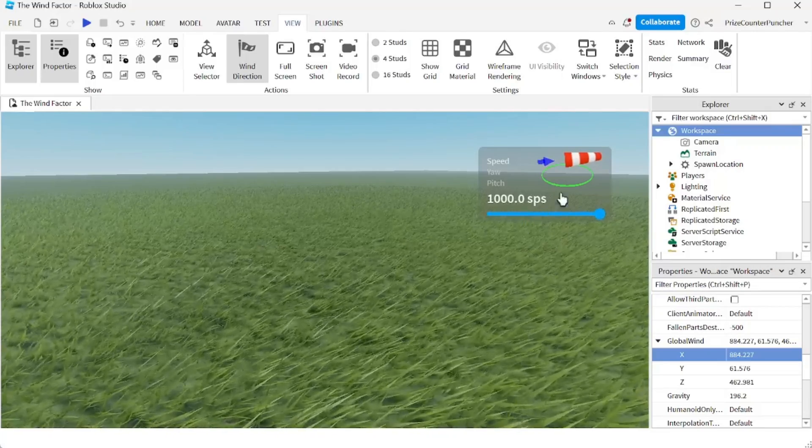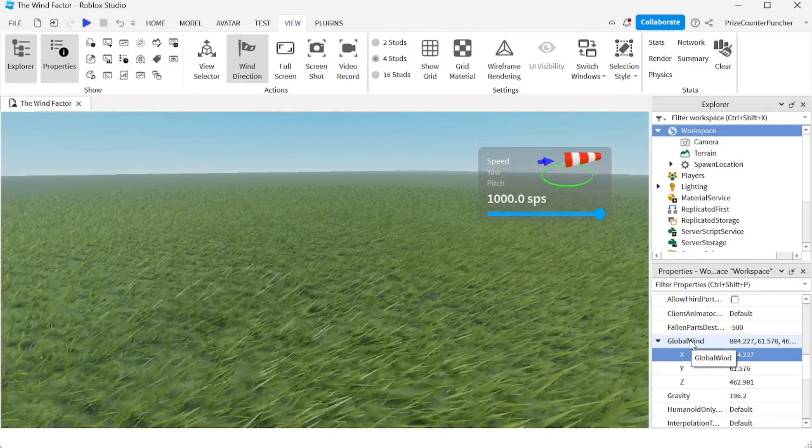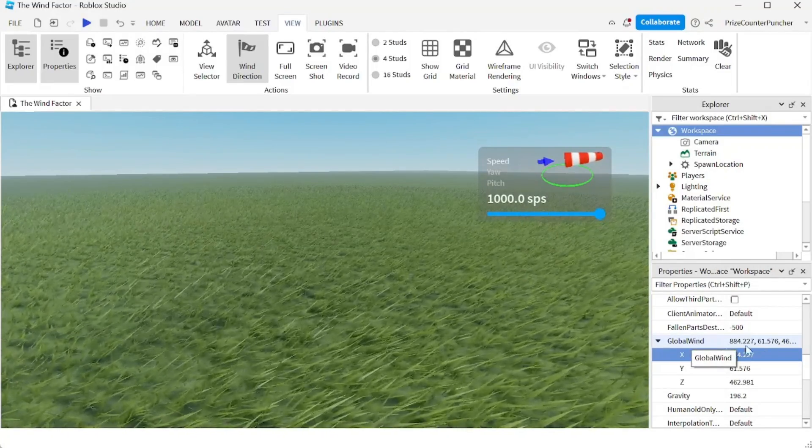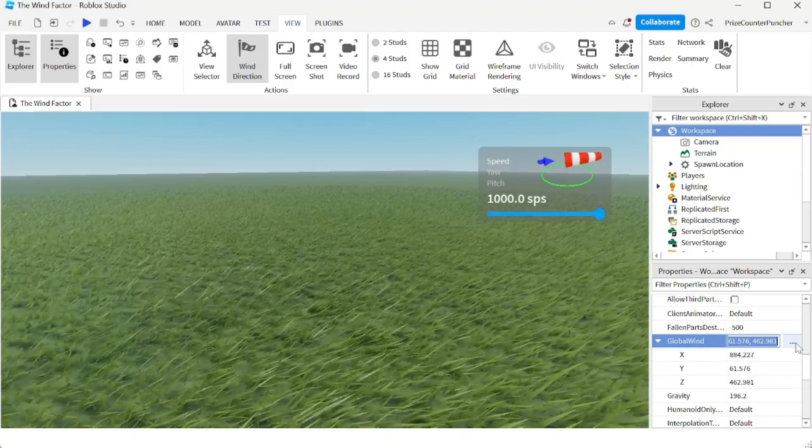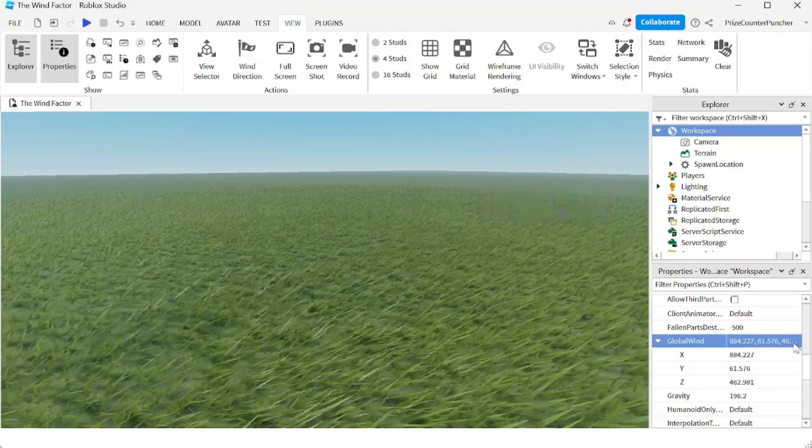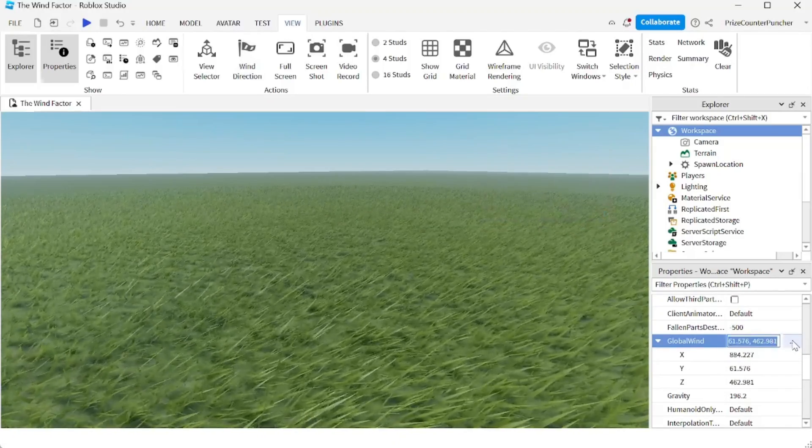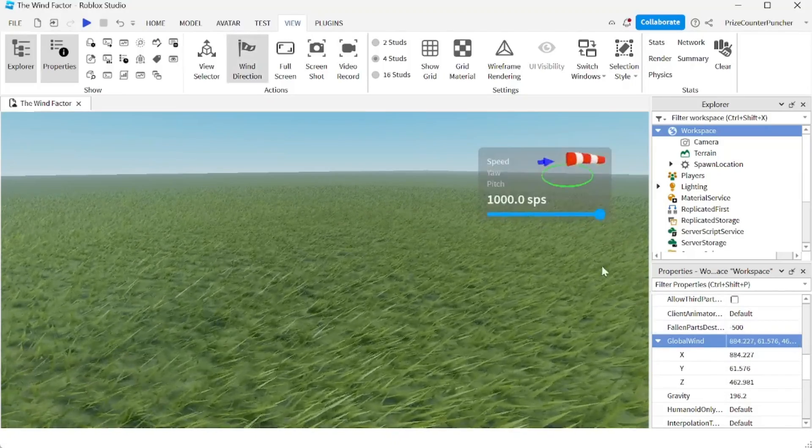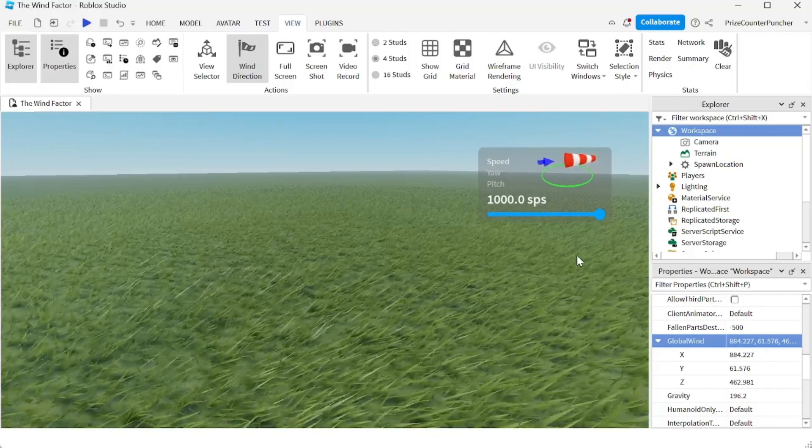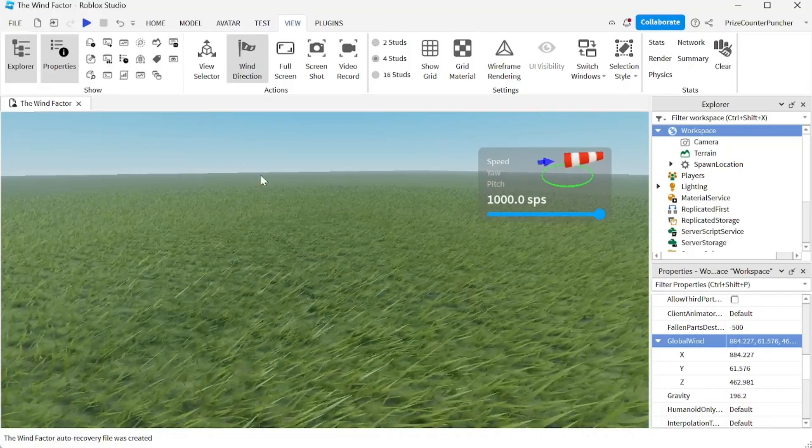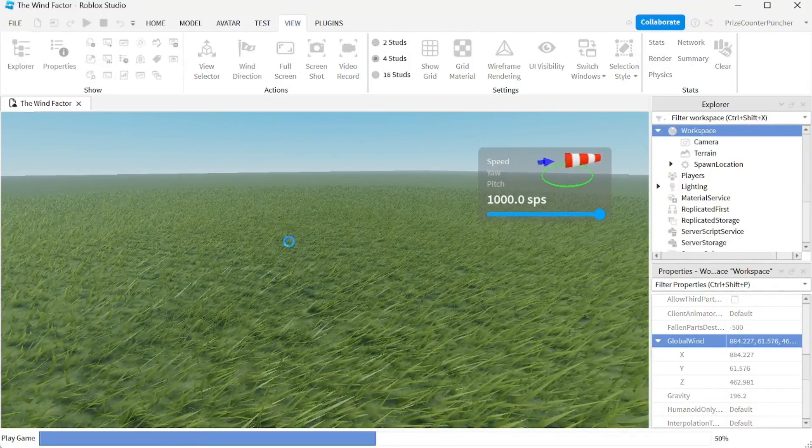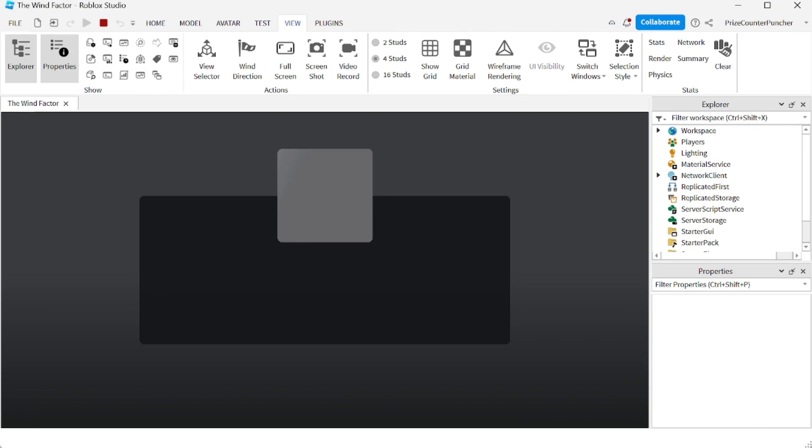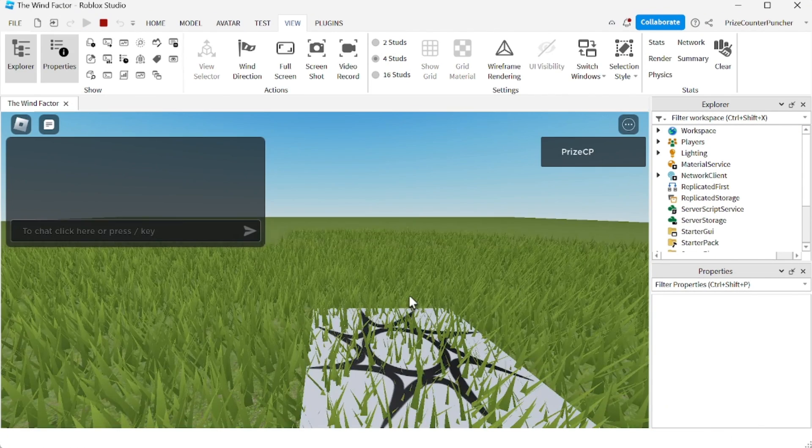Another way you can bring up this wind widget is to go to your global wind property, click on the numbers here and click on the three dots to toggle on and off the wind widget. And now let's play test and take a look at how the wind looks inside the game.